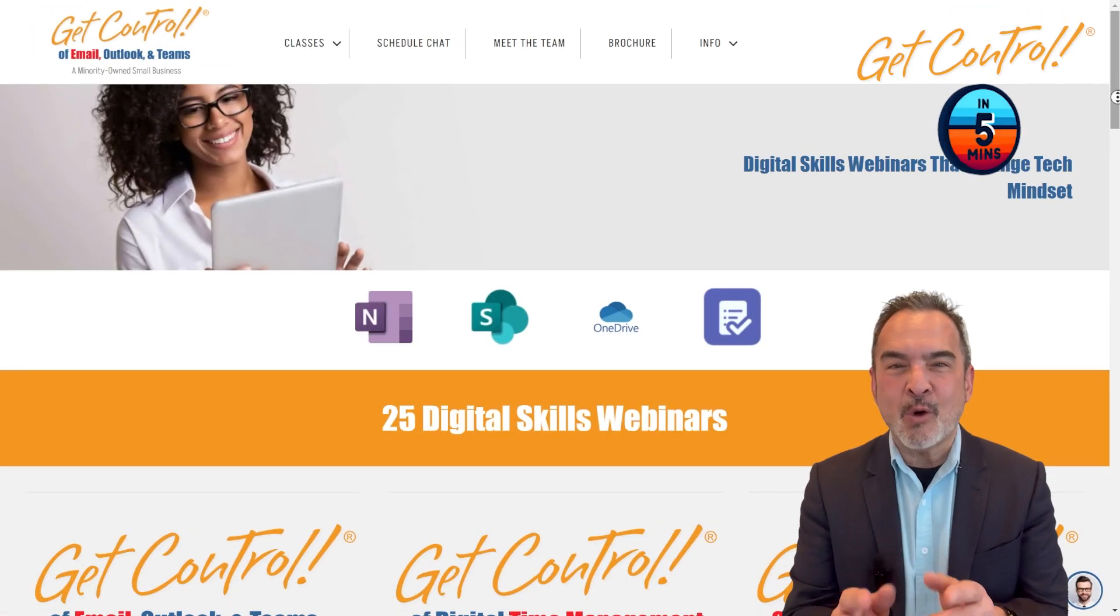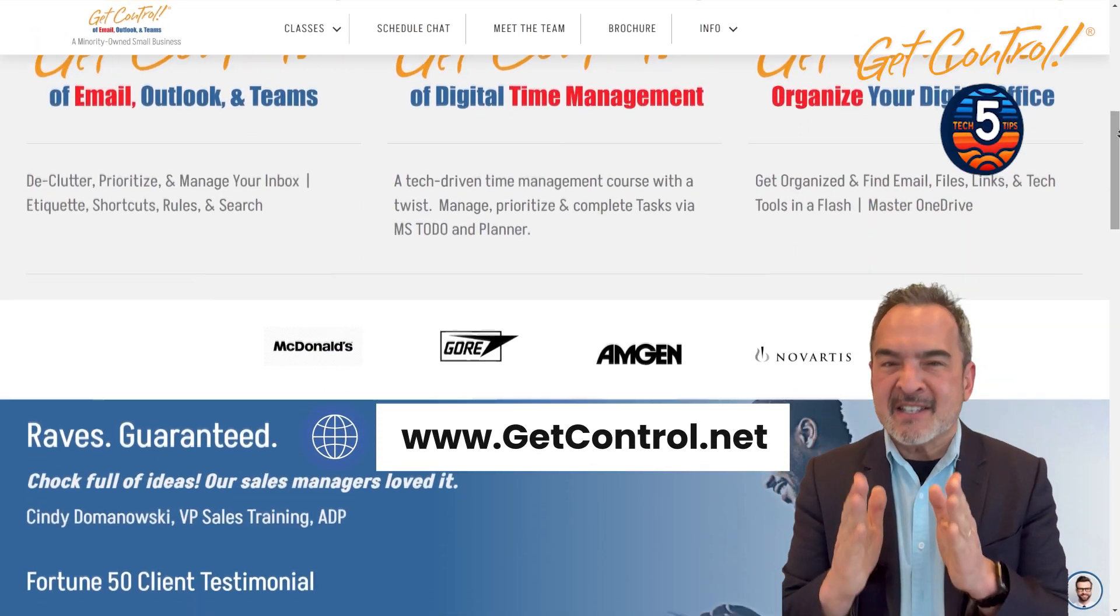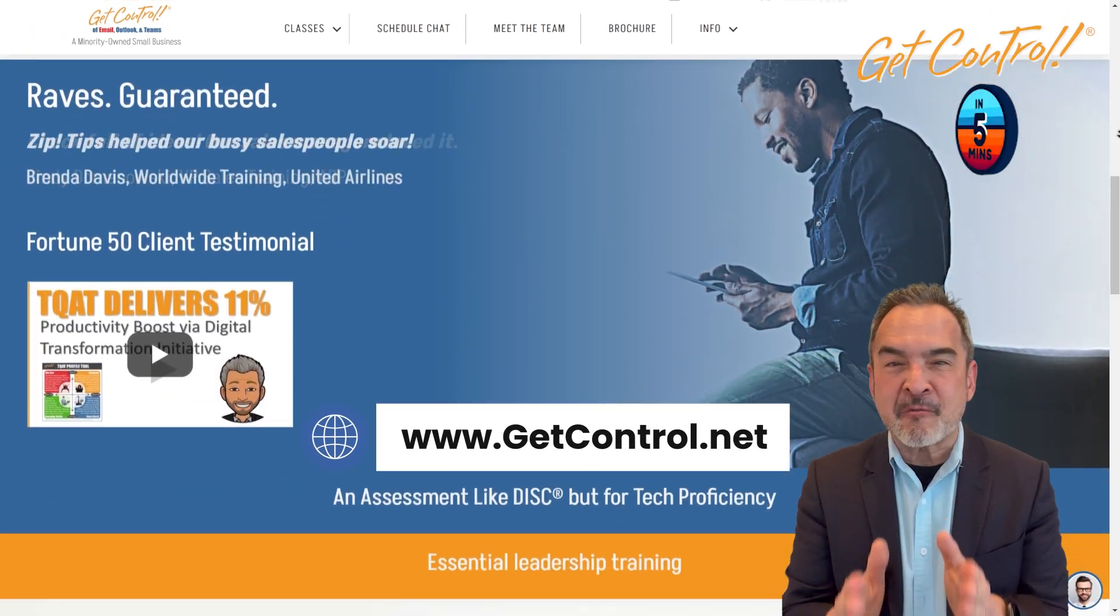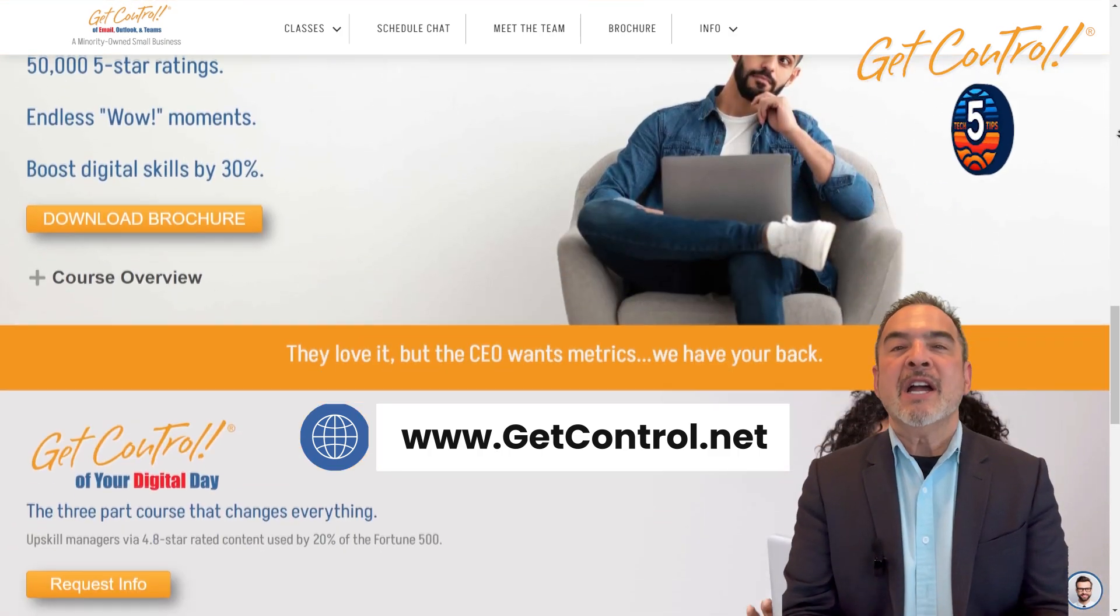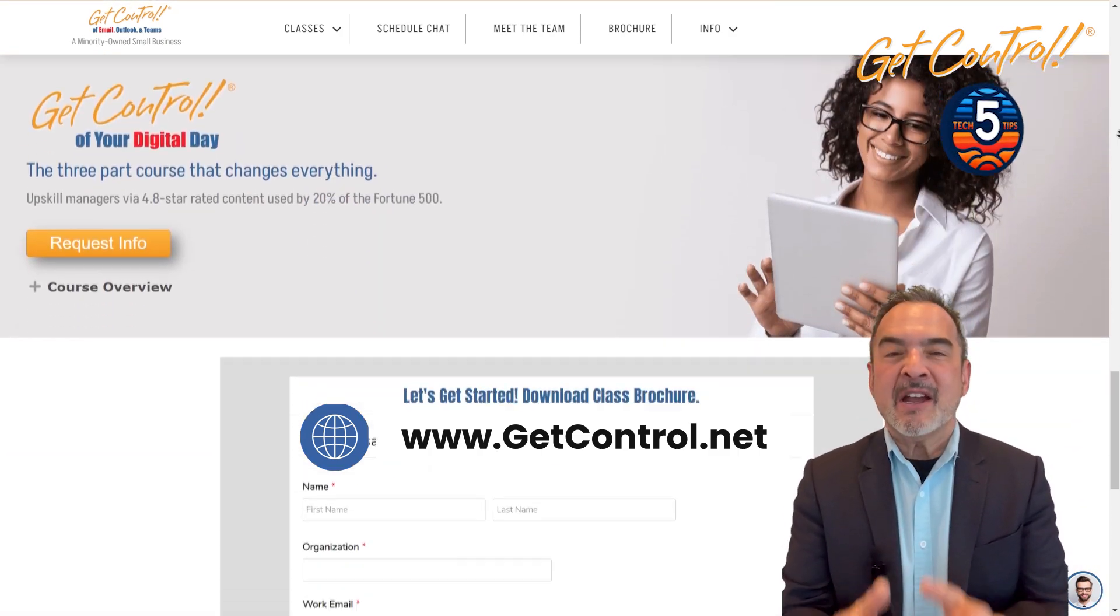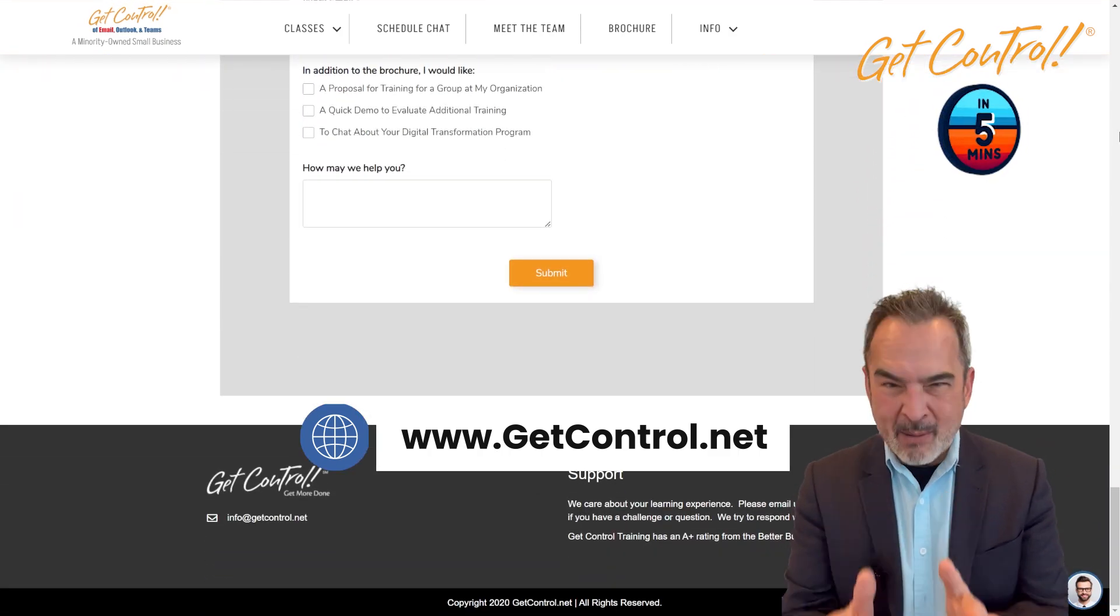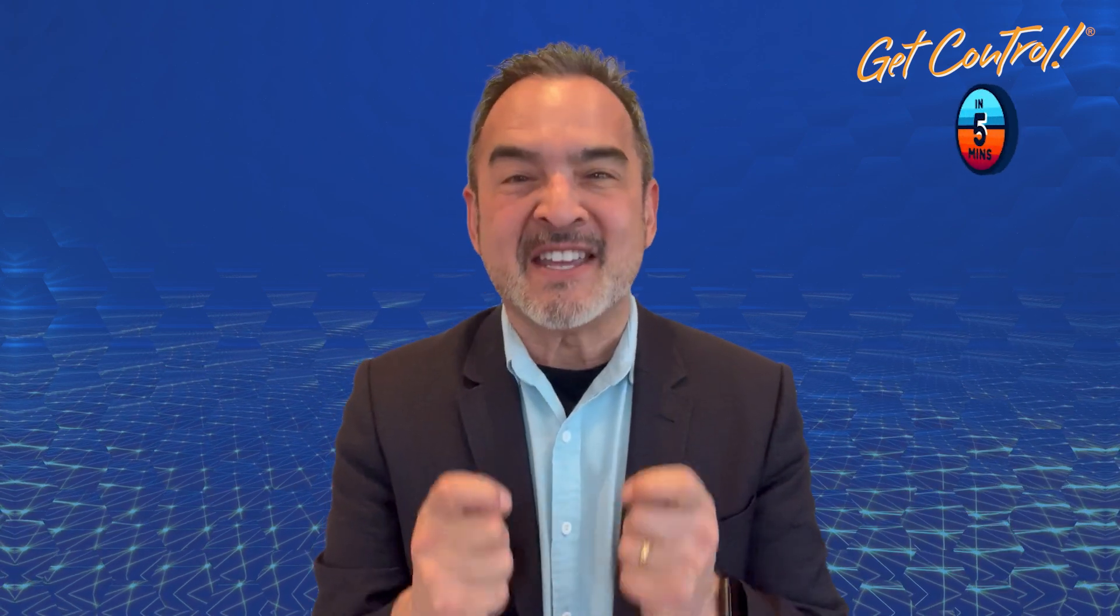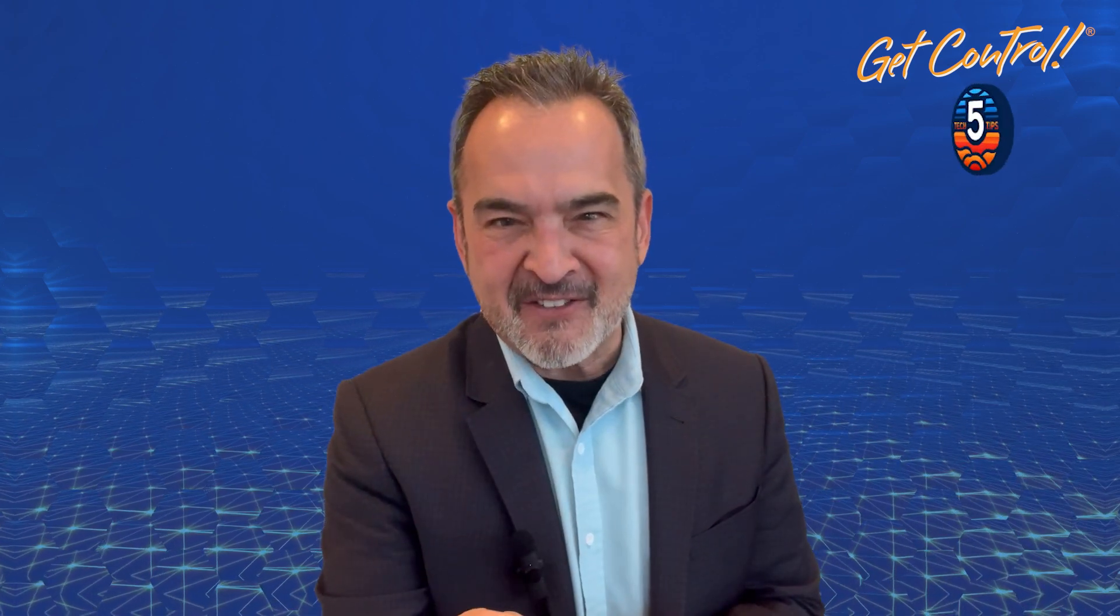And don't forget to go to GetControl.net to sign up for my free monthly Zip Tip or to learn about the Get Control monthly webinar series. Well, that's it for now. I'm Mike Song and I'm in your tech corner. See you on the next Get Control Five and Five.